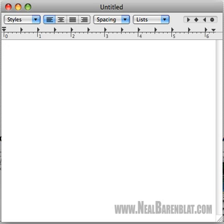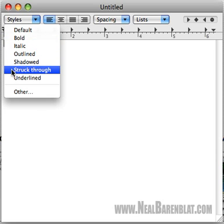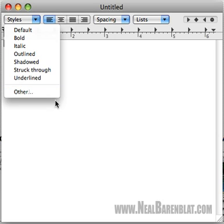Let's start at the top, literally. We have our styles: default, bold, italic, outline, shadow, structure, and underline. Anything in this program that says 'Other' is really just a query for code and really complicated things that as a beginner user you don't need to bother yourself with. So let's leave 'Other' alone — it's just far too complex.